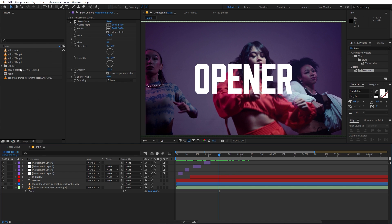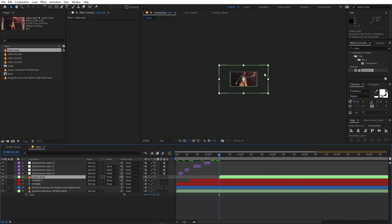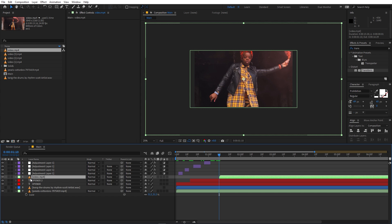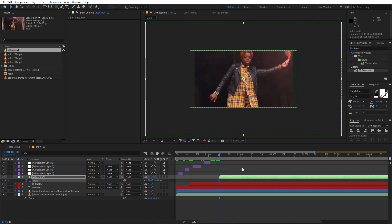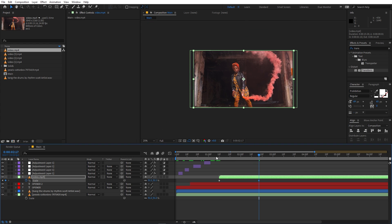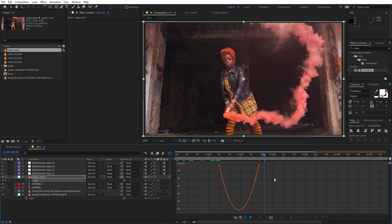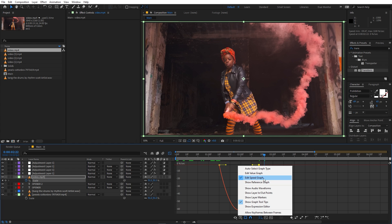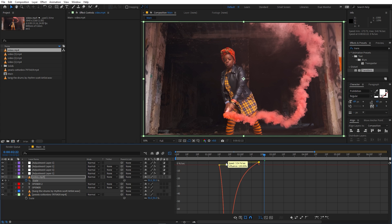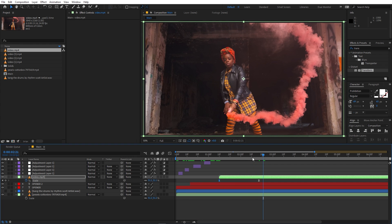At this point I want the footage to change, so let's drag another video and place it here. This is very big so I'm going to add a scale animation: press S for scale, add a keyframe, move a couple of frames ahead, and scale it down. If I play back the animation is too slow, so select the keyframes and press F9 for Easy Ease. Go into the graph editor — make sure you are in the speed graph, not the value graph — then drag the handles on both endpoints. Now if I play back we have a much better look.